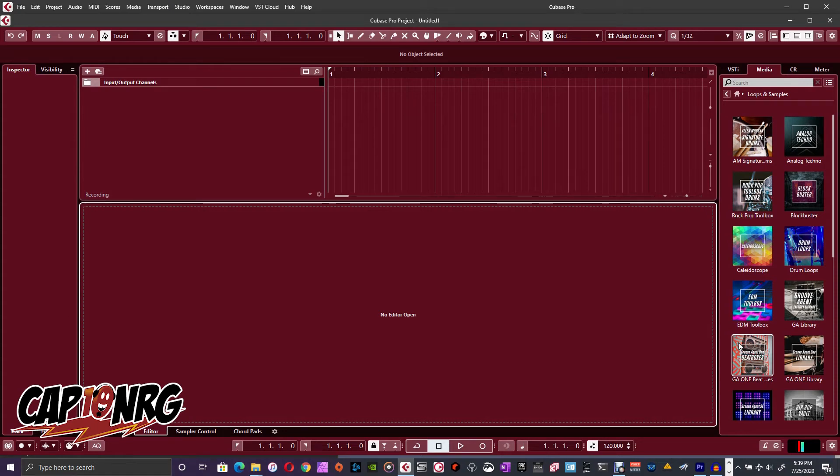Hey, how you doing? This is Captain Energy of Captain Energy Music. Today, I would like to talk to you about a little problem I ran into recently with Cubase.